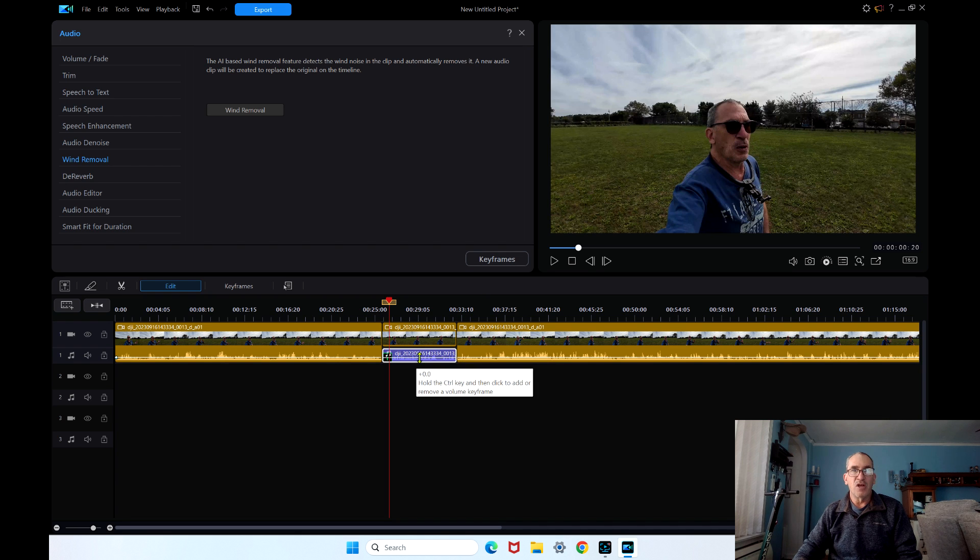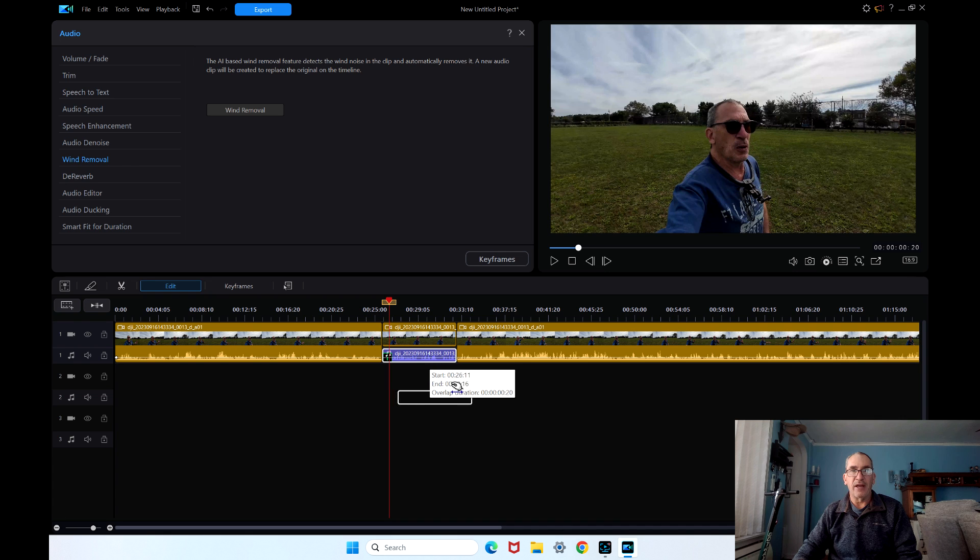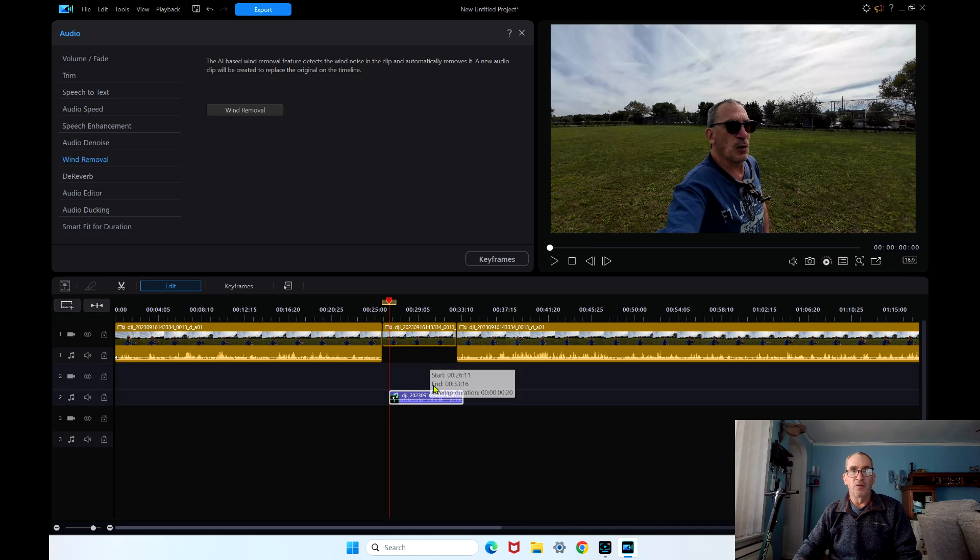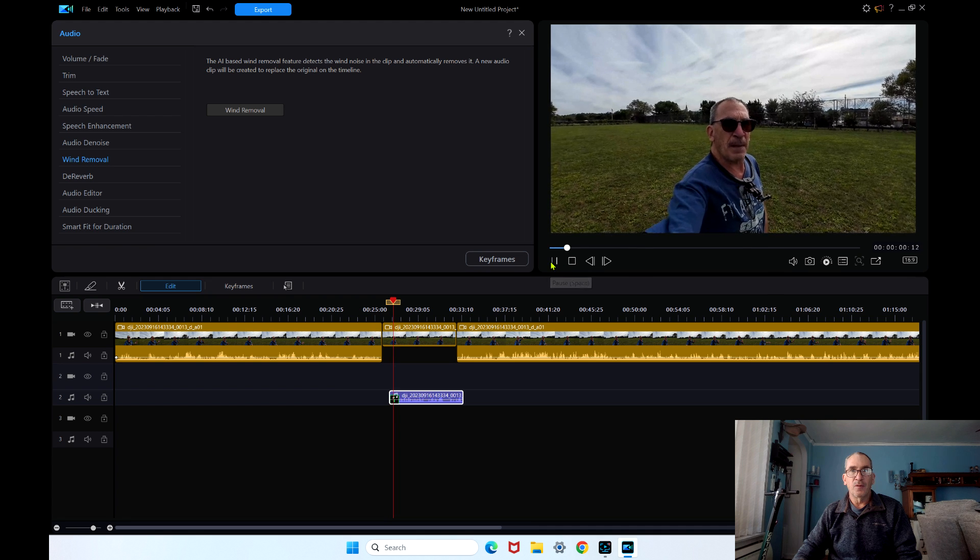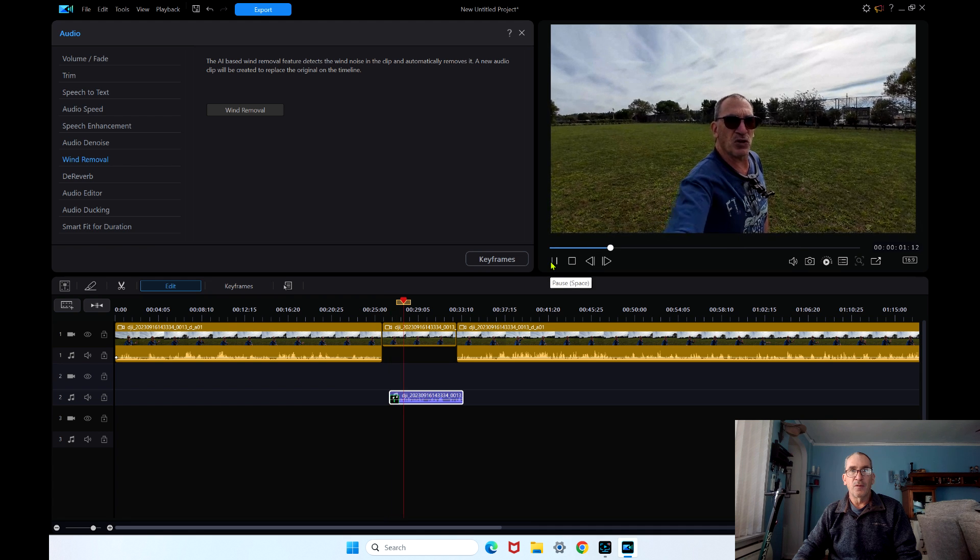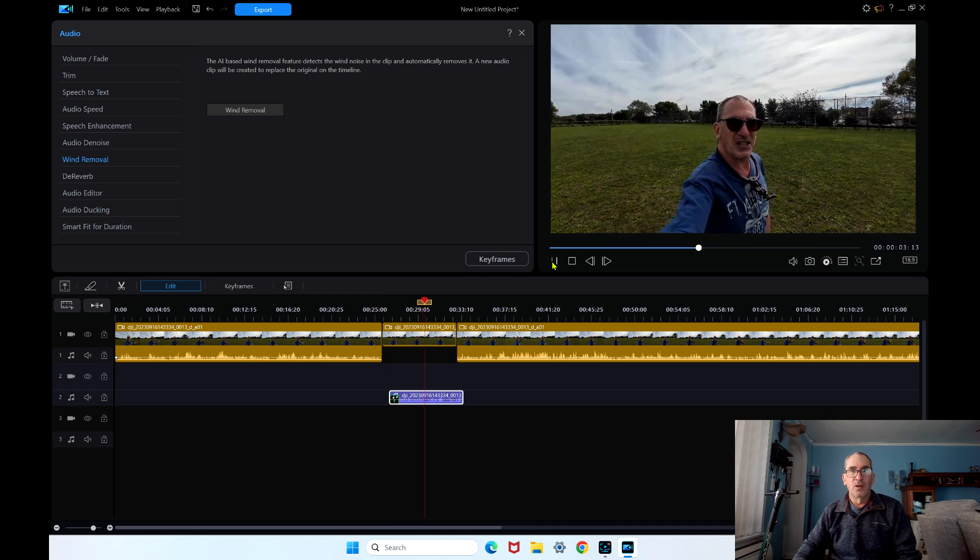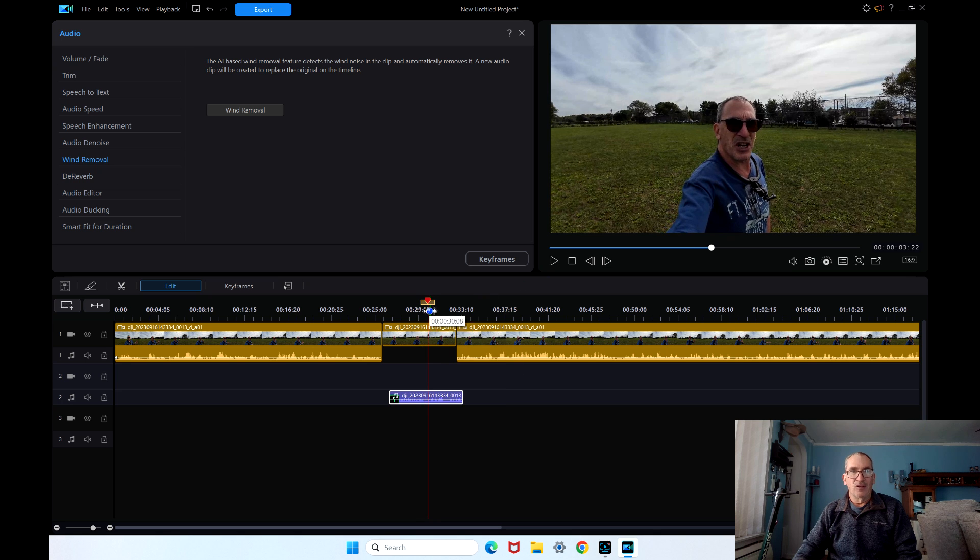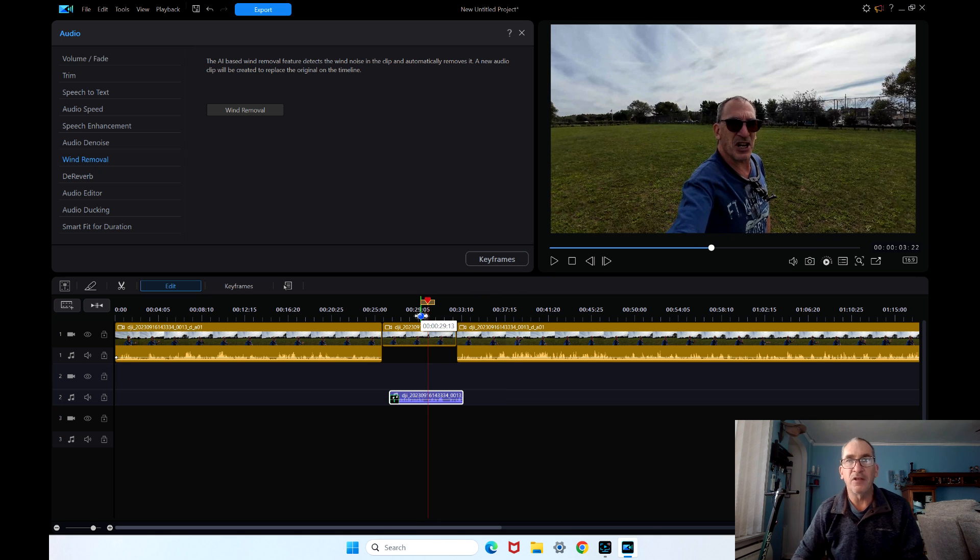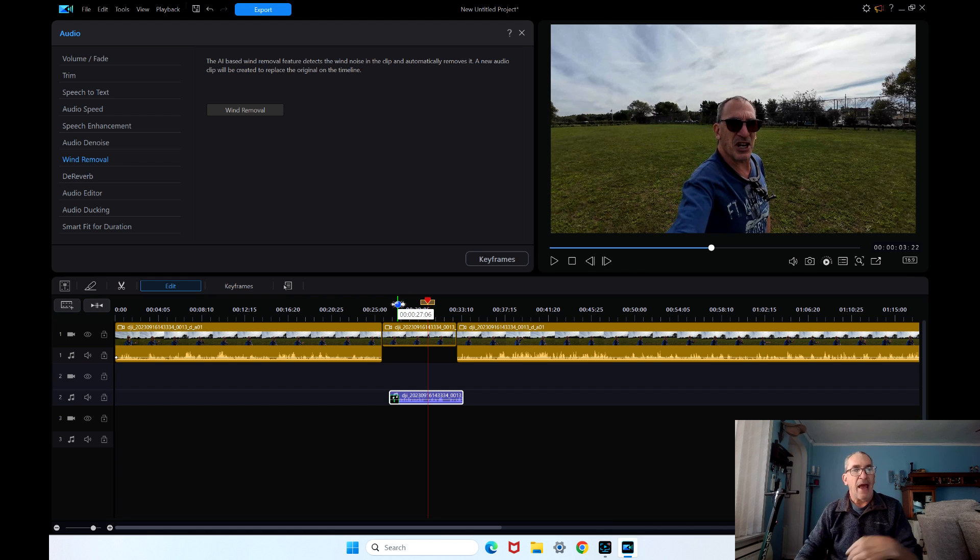It creates a separate track as you can see. Let's play the video for you. The BizCard PD102 ladies and gentlemen. It adds a little bit of spatial but it's taking all that wind out.